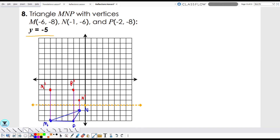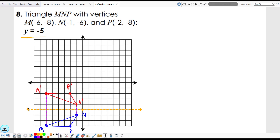Connect the vertices, and there we have it — our reflected triangle over the equation y equals negative five. That's pretty much it. There's nothing really to it besides remembering from algebra how to graph these equations. Other than that, you're just counting out the distance and making sure the image is the same distance away from the line of reflection as the pre-image is — just on the opposite side.